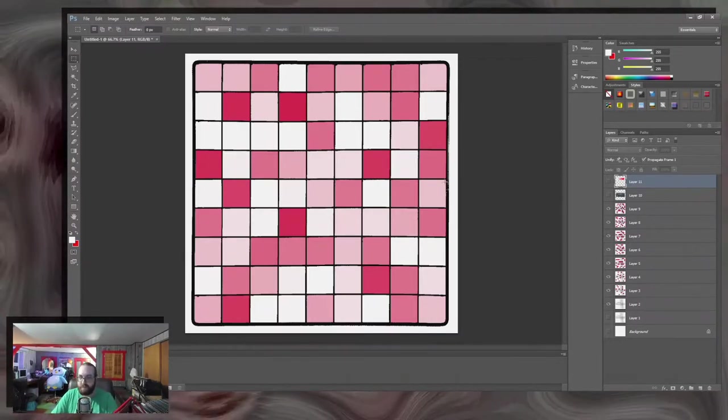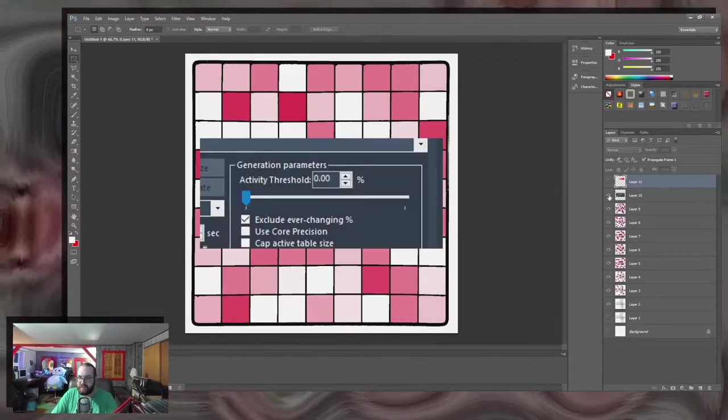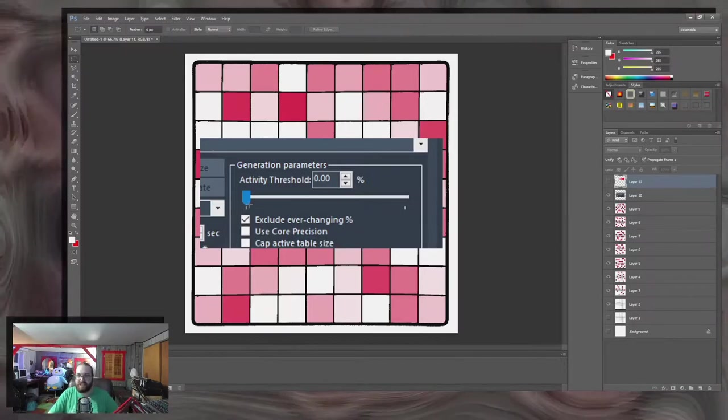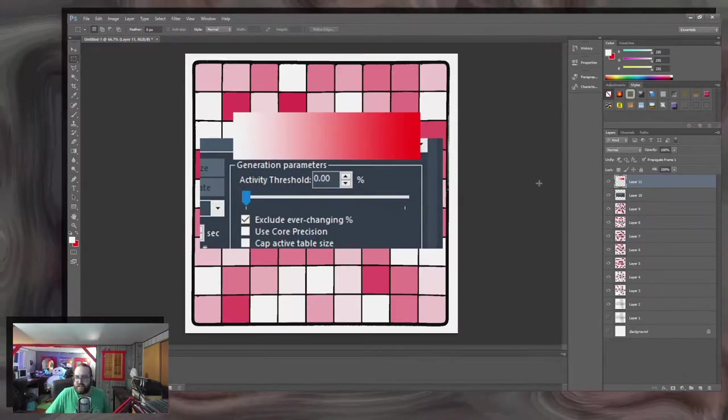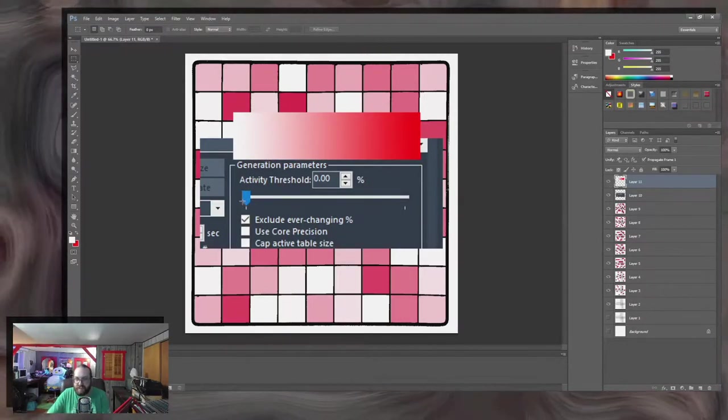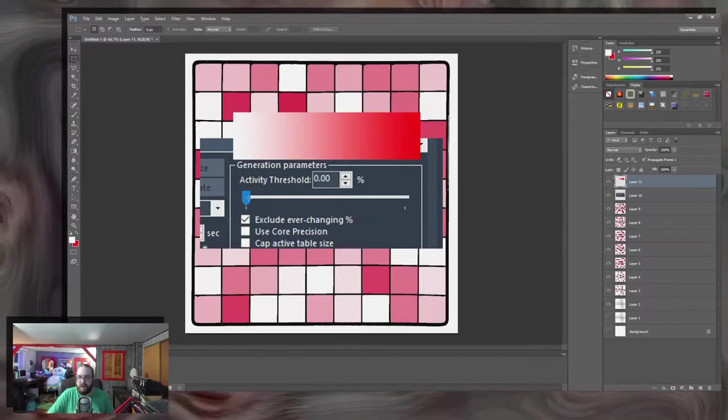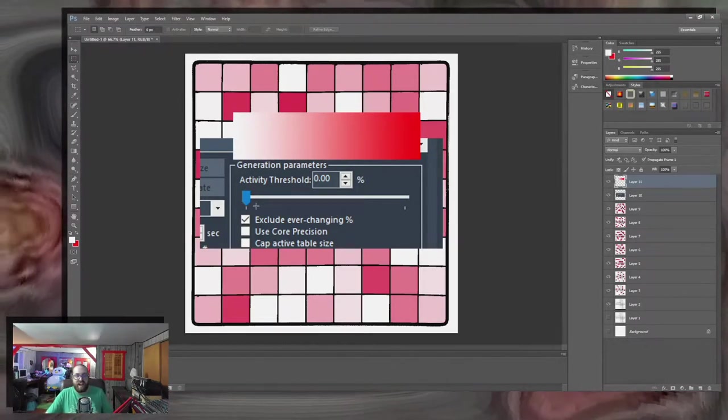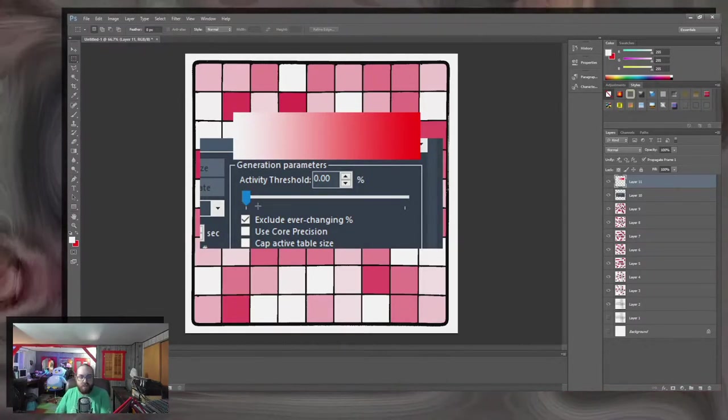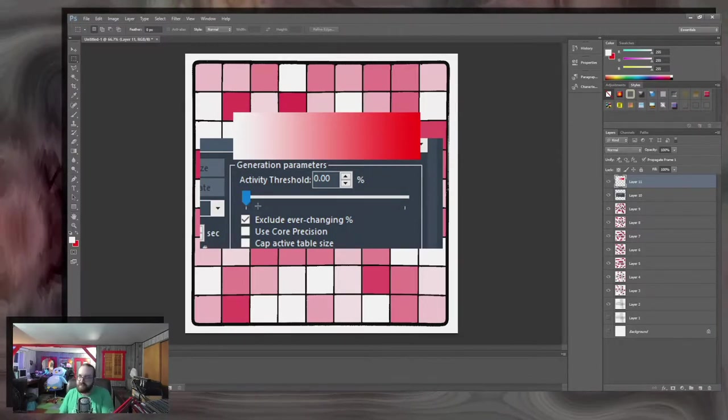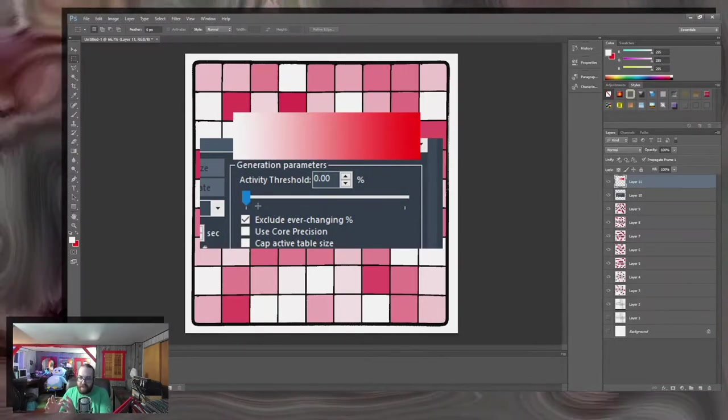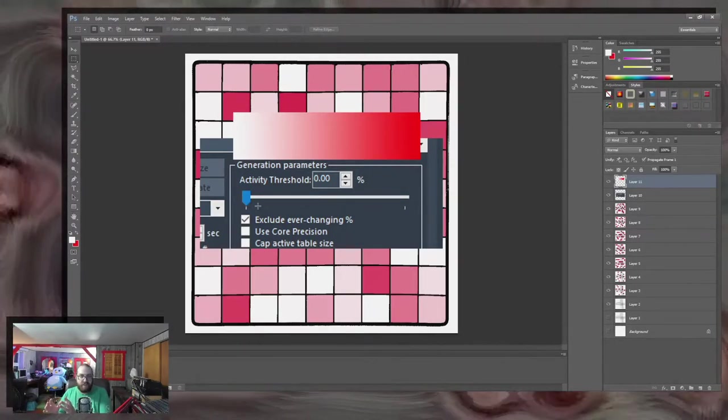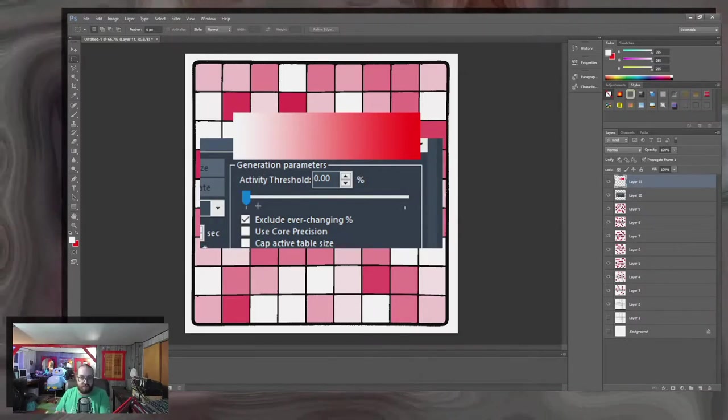And this is what the activity threshold is doing, right? So you have this scroll bar allowing you to select how often they change.